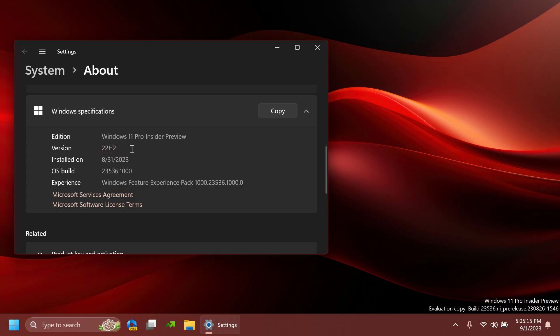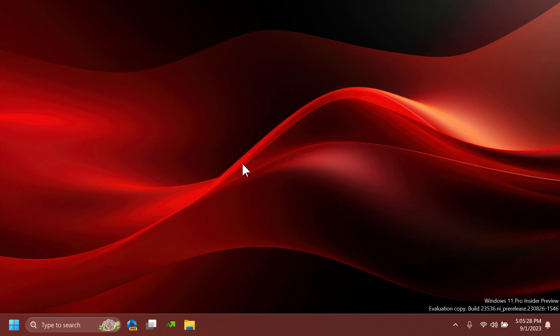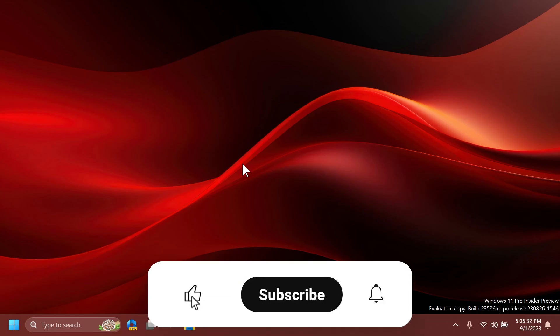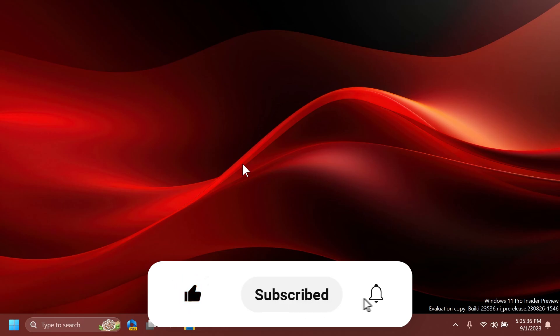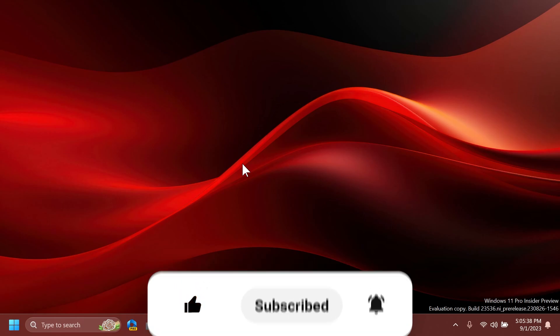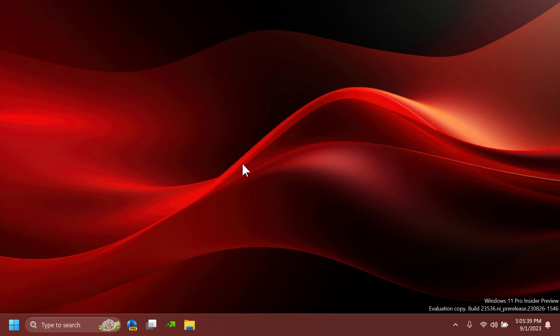That's why the Dev channel doesn't show version 23H2 in Settings or WinVer. Most likely, the Dev channel will switch to 23H2 after the official release. If you enjoy videos like these about Windows 11 Insider Preview builds, please leave a like and subscribe to Tech Based with the notification bell activated so you won't miss future uploads.